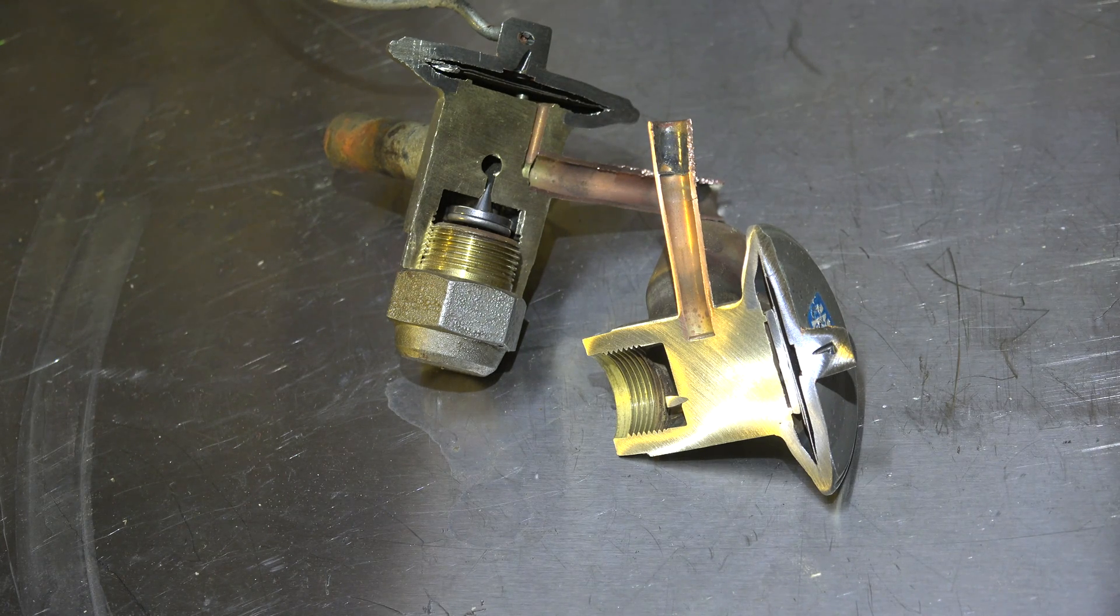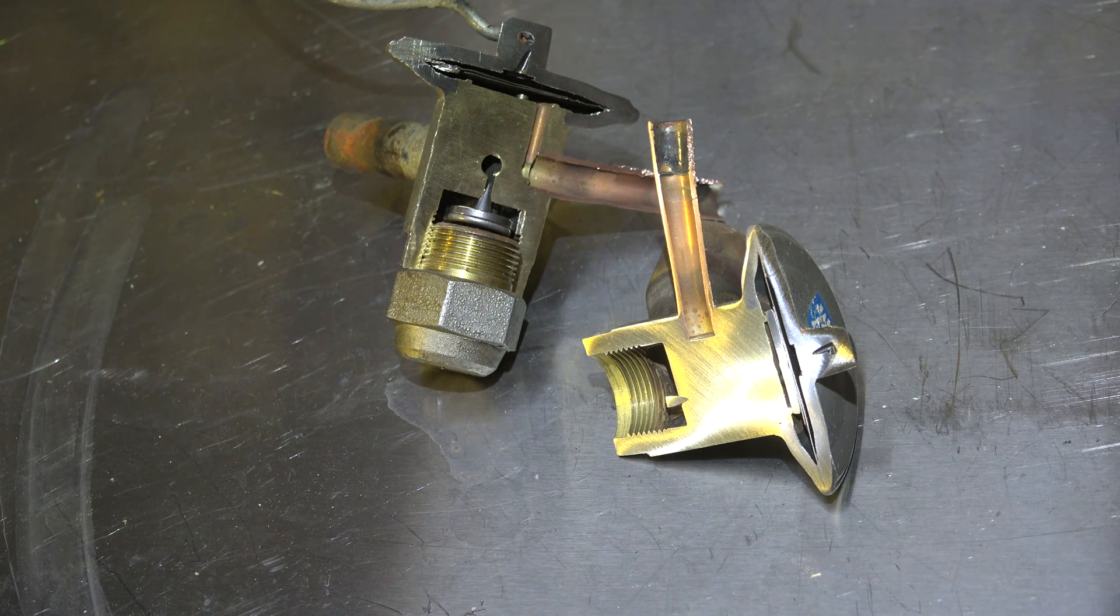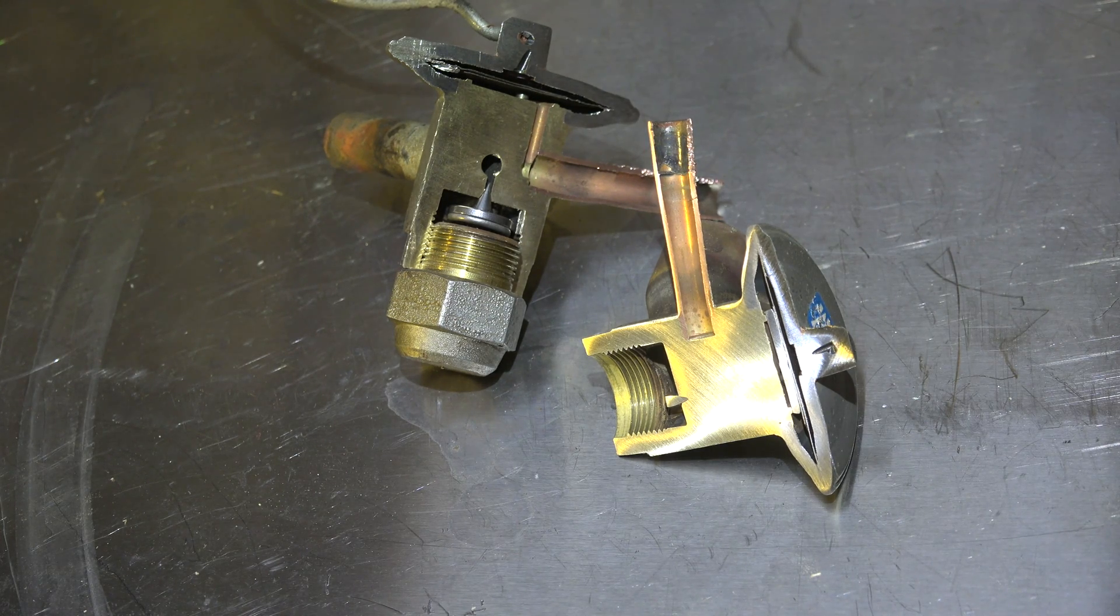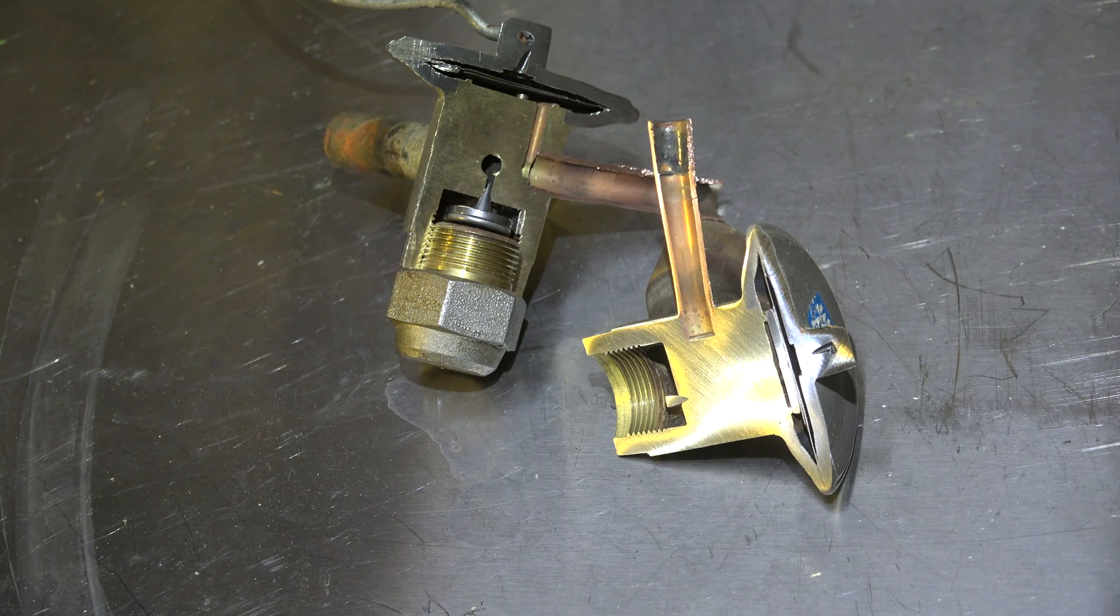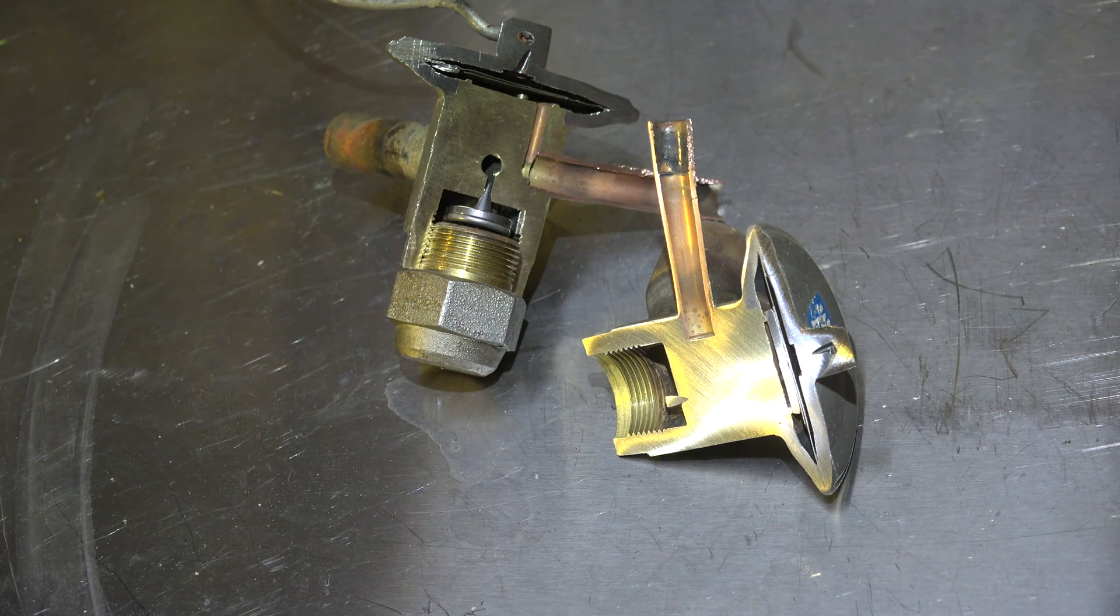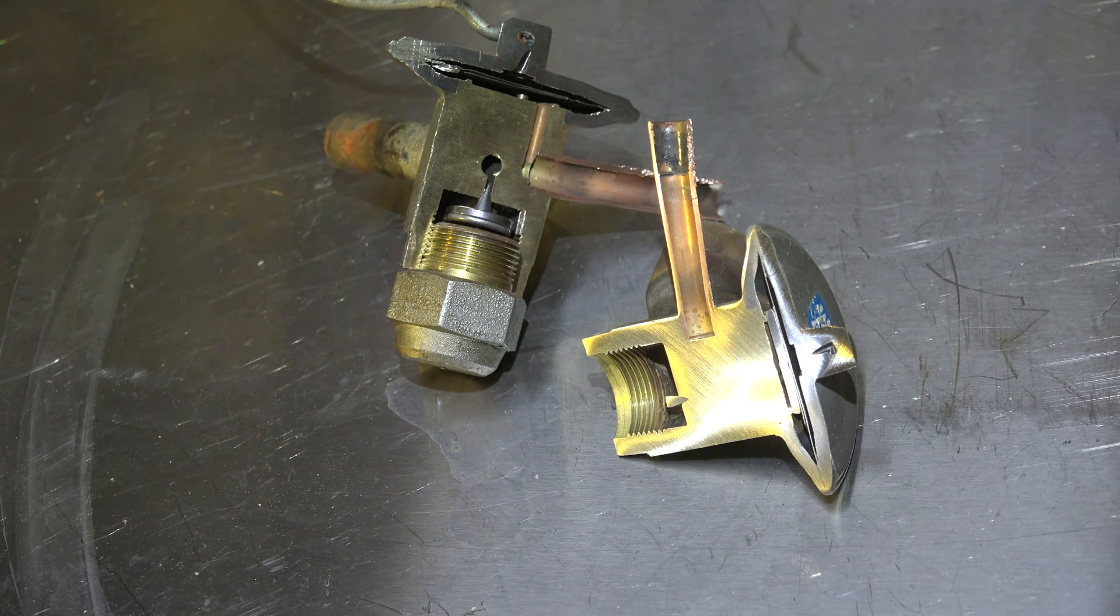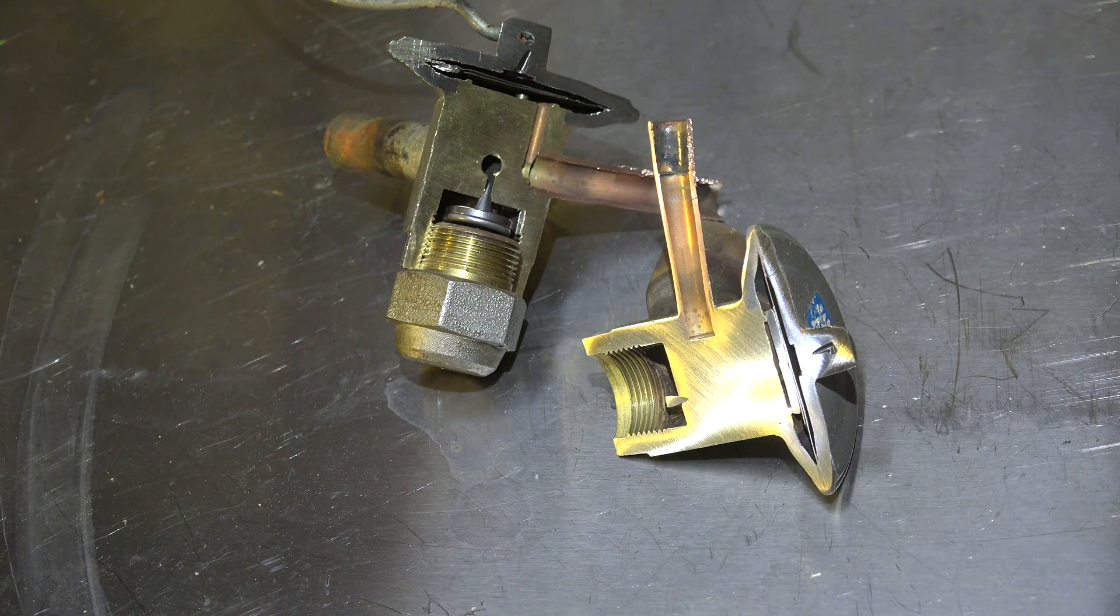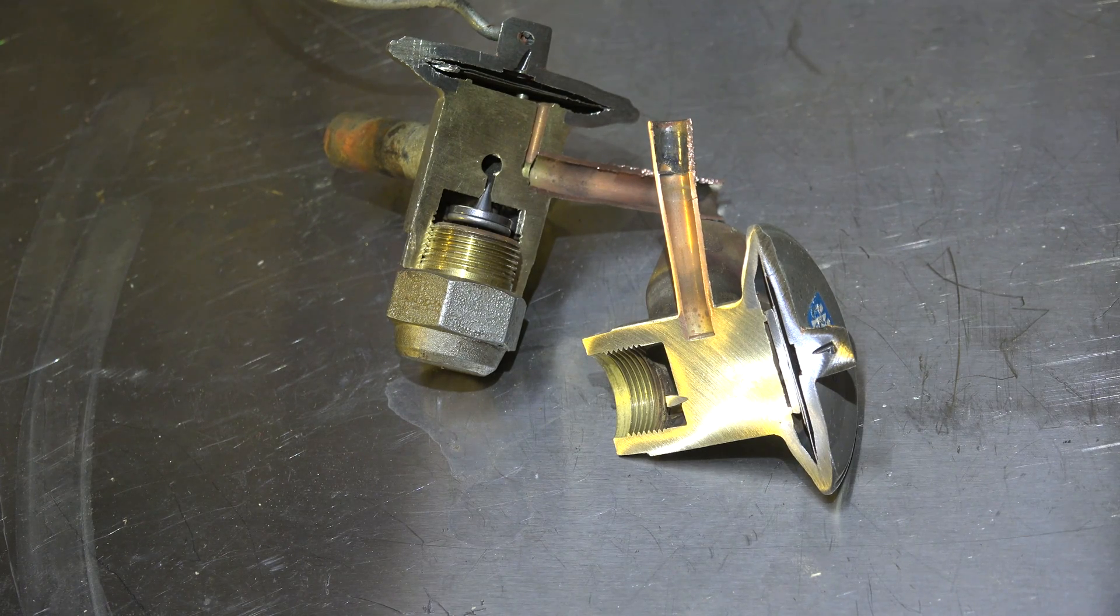Well, what does that do to us? That does not allow the compressor to start easily because there's a head pressure on the high side and it has to start against that. Most PSC compressors won't start against that kind of pressure difference.